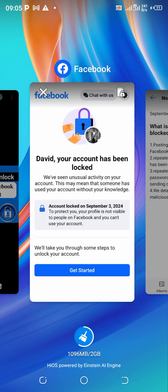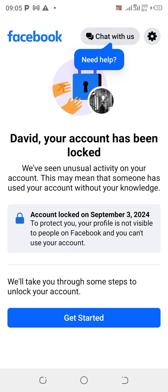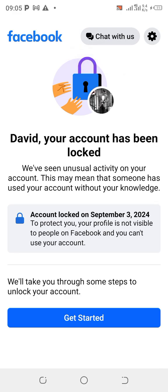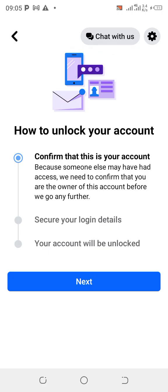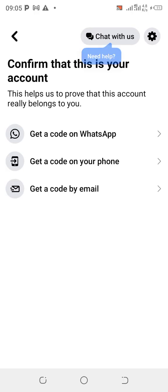Now let's jump right into unlocking the account. This is where we are — click on 'Get Started.' Make sure you follow this tutorial step by step. Once you click 'Get Started,' to unlock your account, don't click on anything else — it's already on the first option: confirm that this is your account. Click on 'Next.'